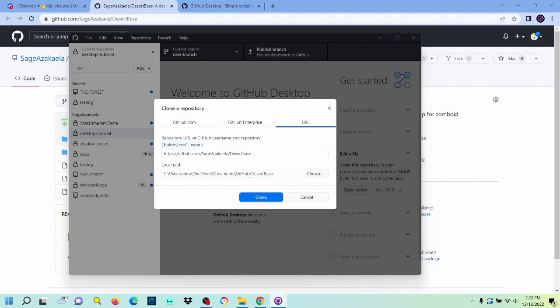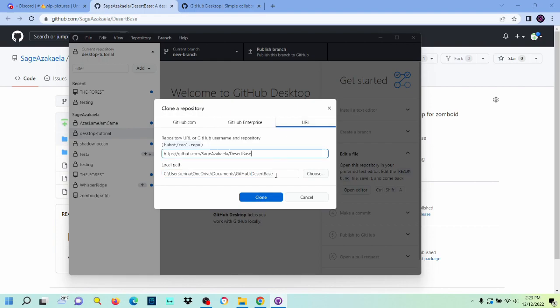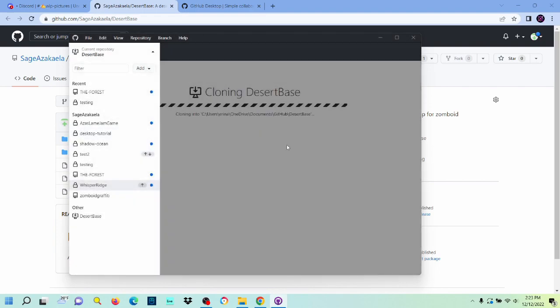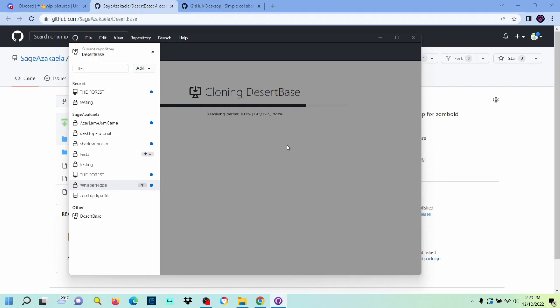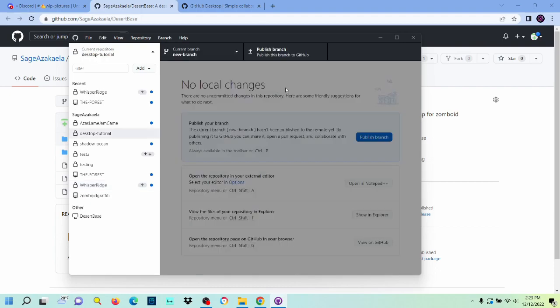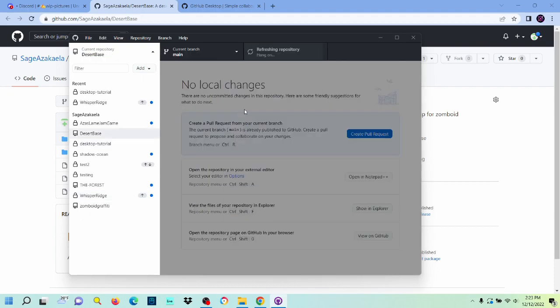So we'll just do that. Just make sure it's in a path that makes sense. Like, I like to keep my stuff in documents slash GitHub, and then this would be the name of the repository itself. So let's hit clone. It's going to download everything from our GitHub page.